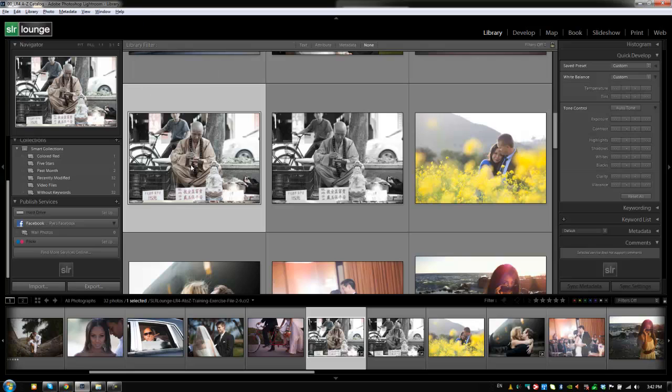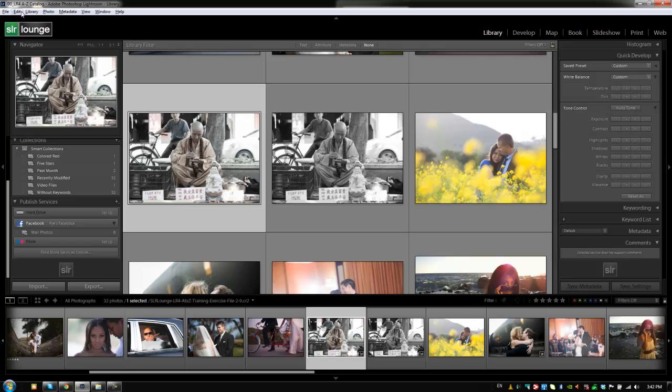But the reason we haven't really talked about it is because most of what we're doing inside of the library module through the interface is the exact same things that you're going to be doing through the menu system itself. Now there are some differences, like when we need to edit preferences and stuff like that, if you don't know the shortcut, then the only way to get there is through the actual edit menu.